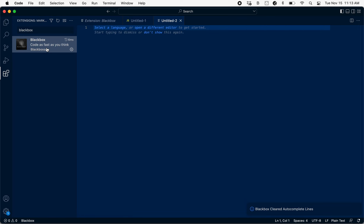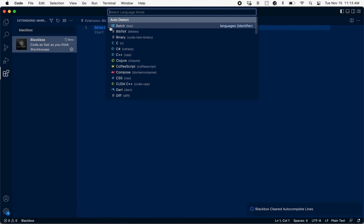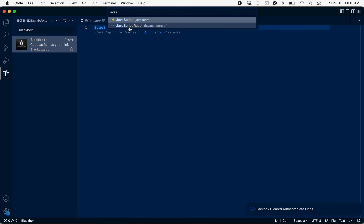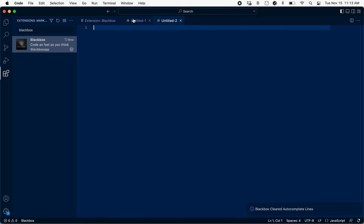Now that Black Box is installed, you can click on 'Select Language' and select the language that you want to use. To activate Black Box, all you have to do is type slash slash (//).